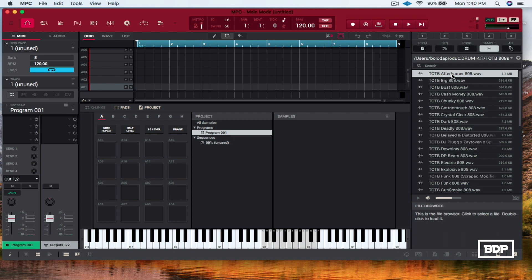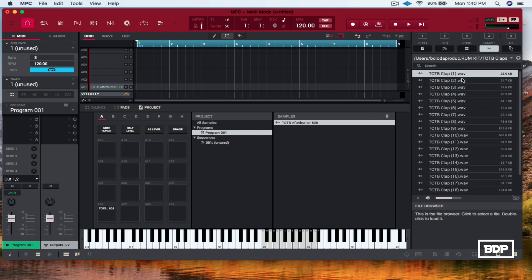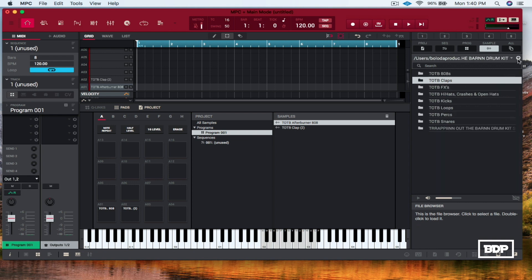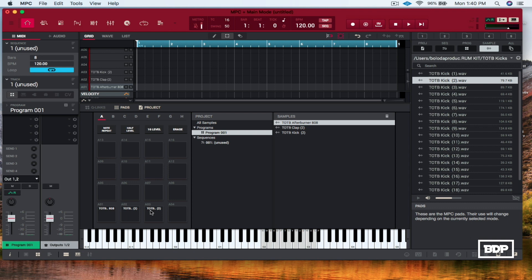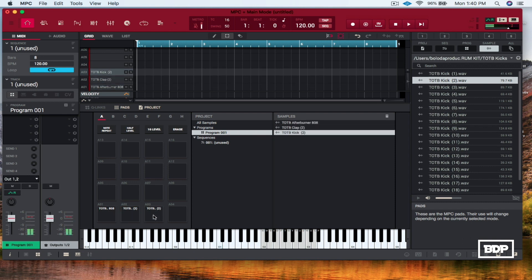I'm going to take this bass right here and slide that onto the first pad. I need to have a clap too — let's slide that onto another pad. And then let me get a kick and slide that one on right there. Basically we are done. When we play our pads there are the assigned sounds. So what we have to do now is we have to get this program a name.